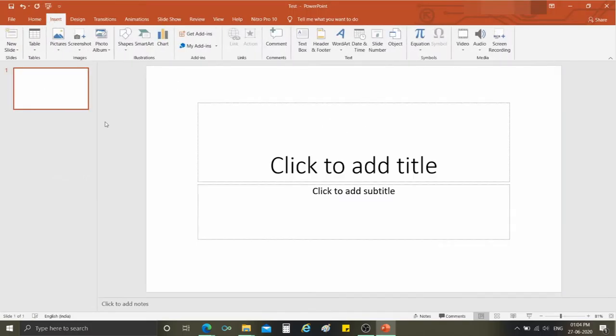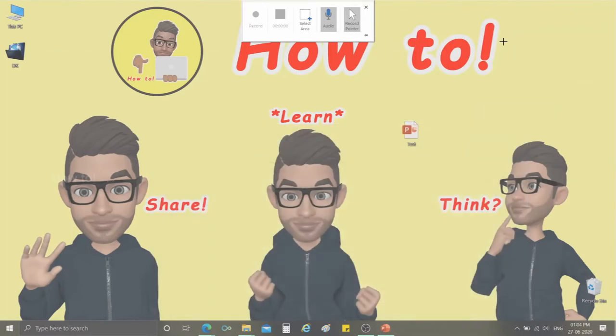Go to the Insert tab. There you can see the screen recording option. Click the button to record the screen.